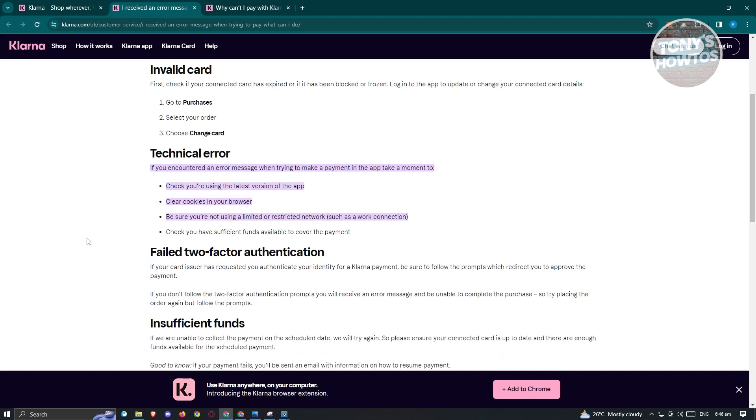Now also one of the reasons that you're having this issue is you might be getting some technical errors. So meaning you just need to change a few things on your side. So one of those things is you have to ensure that you have the latest version of the app if you're using the mobile version for Klarna. Now another thing that you could do here is you have to ensure that you clear your cookies from time to time.